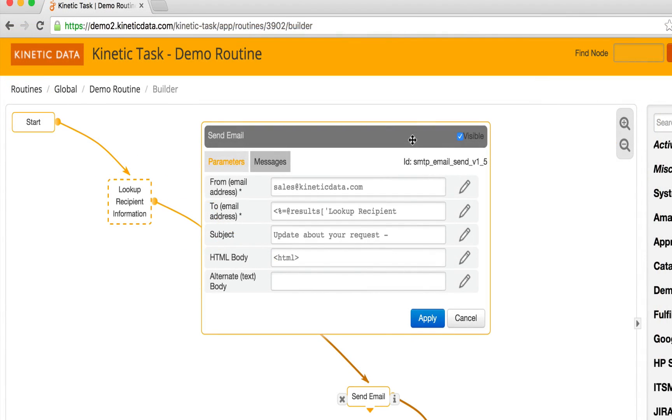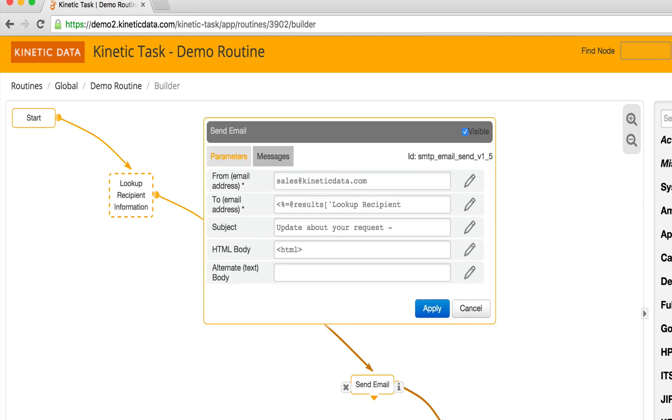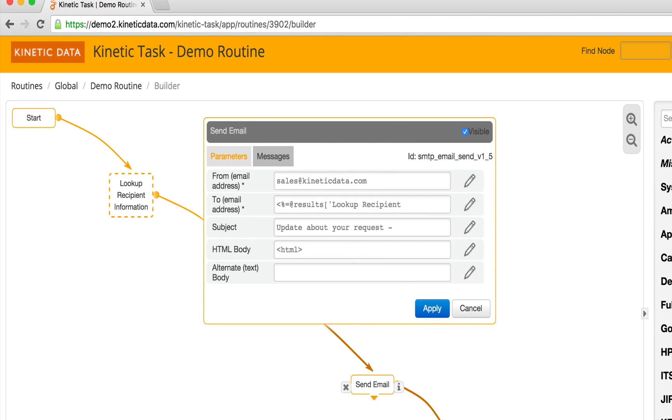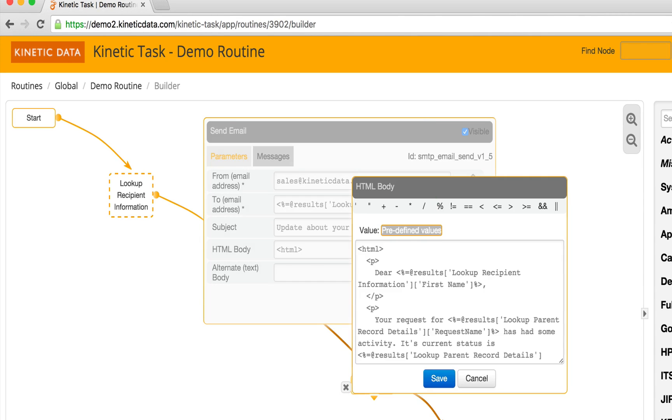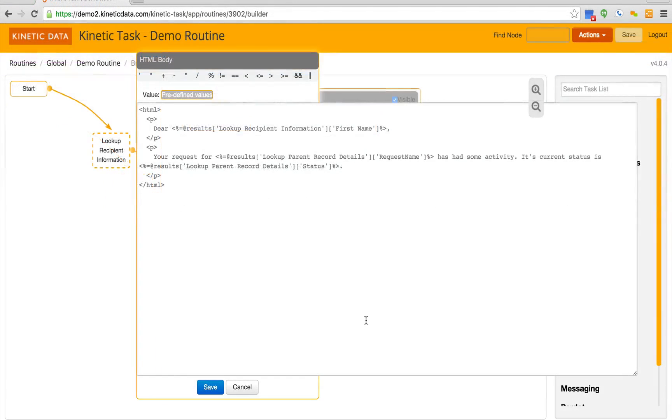If we open up the send email handler, we can see that we're retrieving the recipient's email address from another node that has executed previously within the routine. We can also see the HTML email body that was built using this routine. It's grabbing details from the lookup recipient information node, as well as the lookup parent record details node.